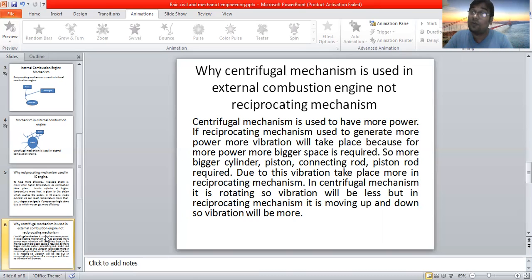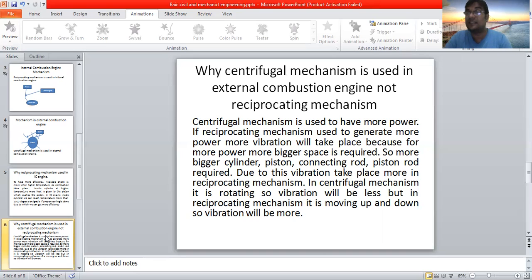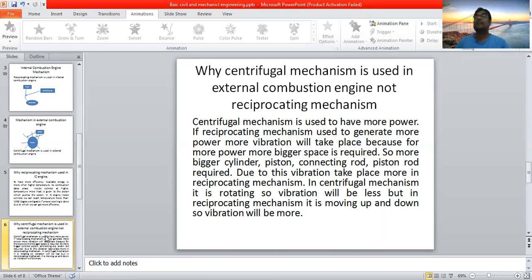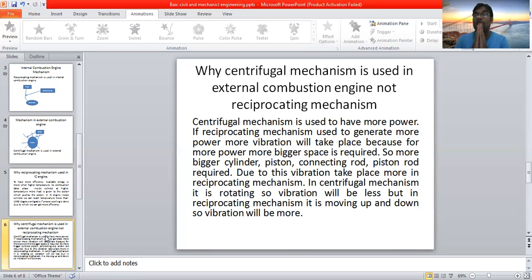Now you know about external combustion engines and internal combustion engines. The engine which is used for more power and more vibration is the marine engine. The marine engine is used to produce more power and handles more vibration — it is a best example of an internal combustion engine. Thank you everybody. Kindly see my video, like and subscribe, and press the bell icon. Namaskar to all of you.